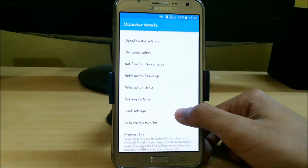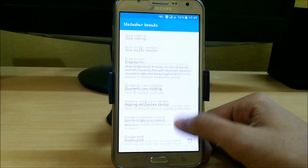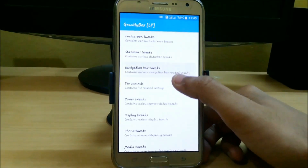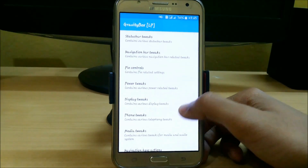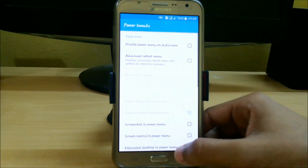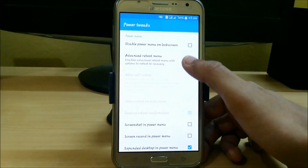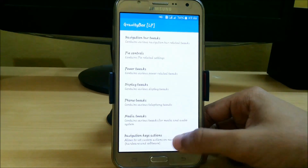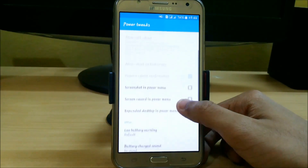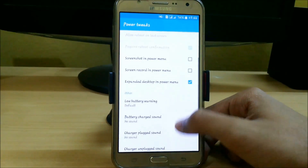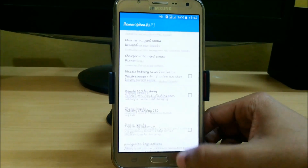In the status bar tweaks you can change the color, style, heads up, ticker, and many more. We also have navigation bar tweaks, pie controls, and power tweaks. You can get an advanced reboot menu — just click on it and reboot your phone. Here you can see shortcuts in the power menu, like screen record in the power menu, and if your phone supports it, it will automatically enable that.